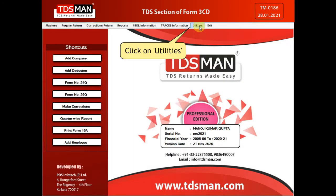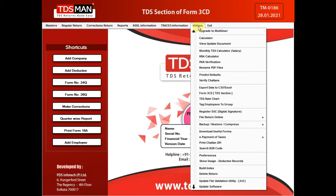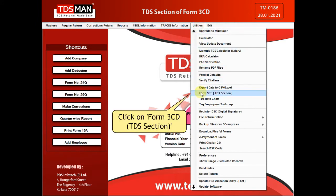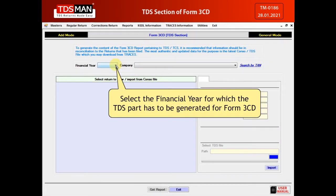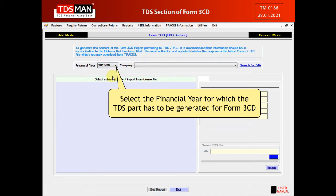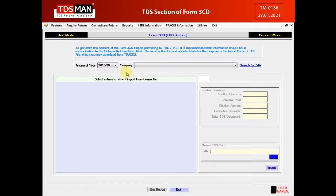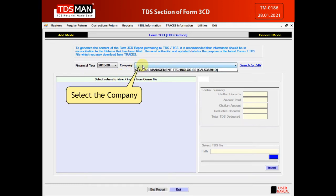Click on Utilities. Click on Form 3CD TDS section. Select the financial year for which the TDS part has to be generated for Form 3CD. Select the company.